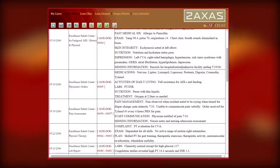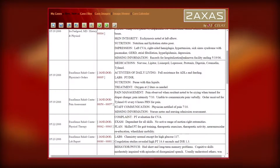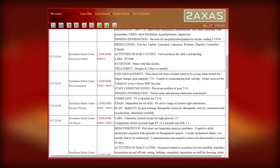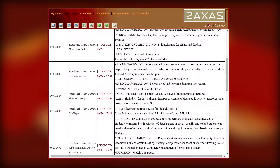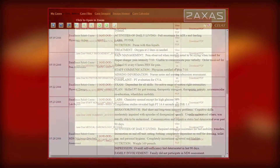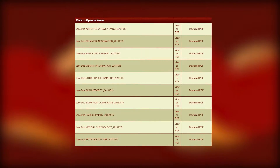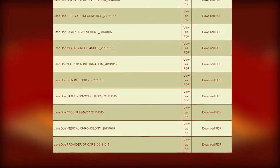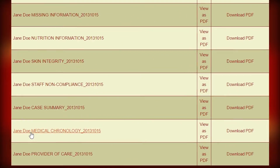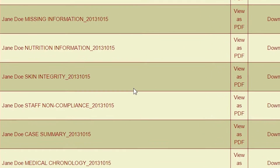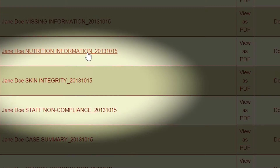The Excelis medical chronology displays all events in the medical record, but can also be presented as topic chronologies that focus on specific areas of concern such as skin integrity, nutrition, or patient compliance.